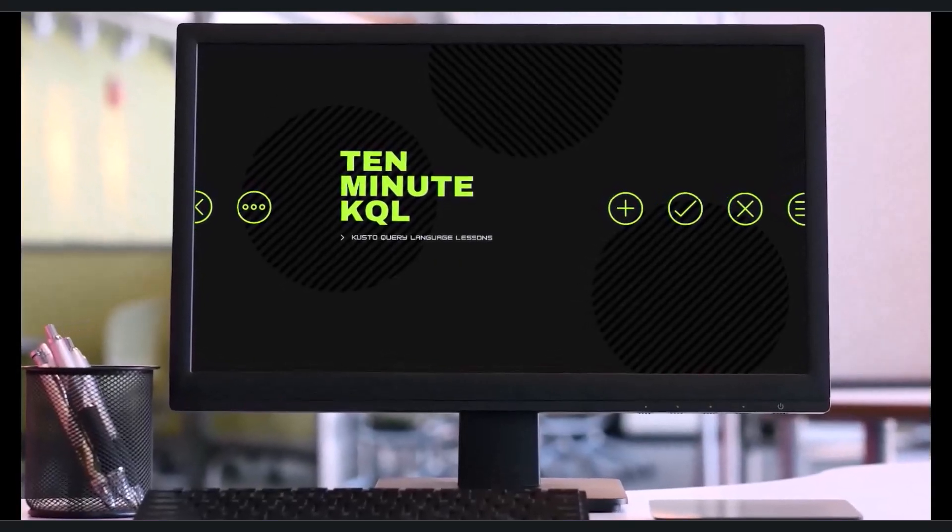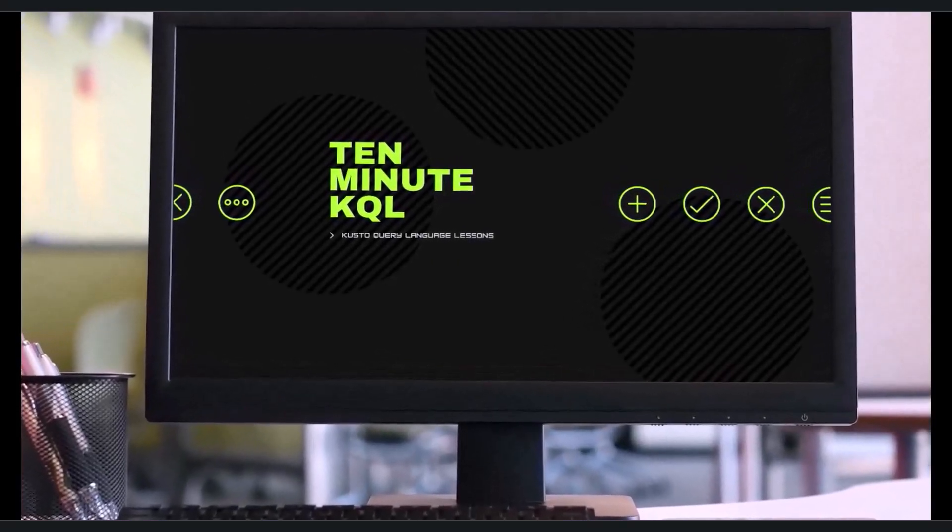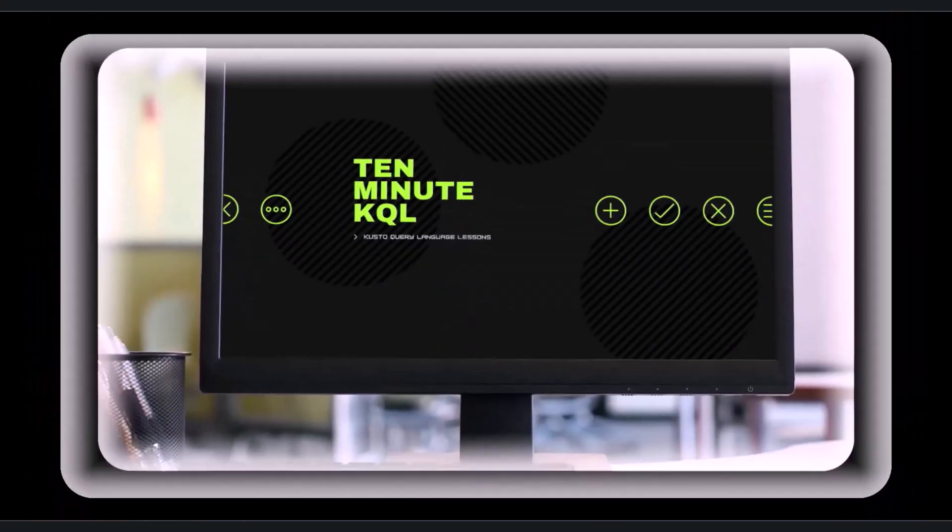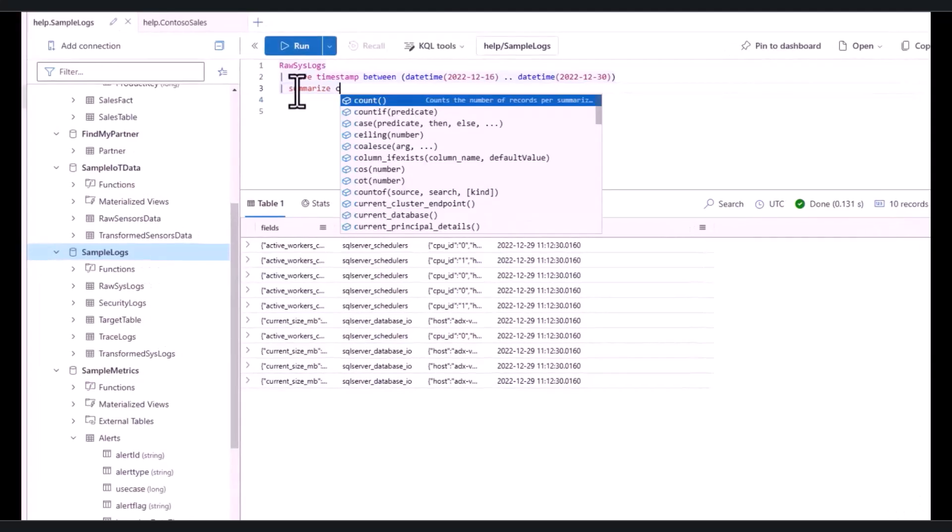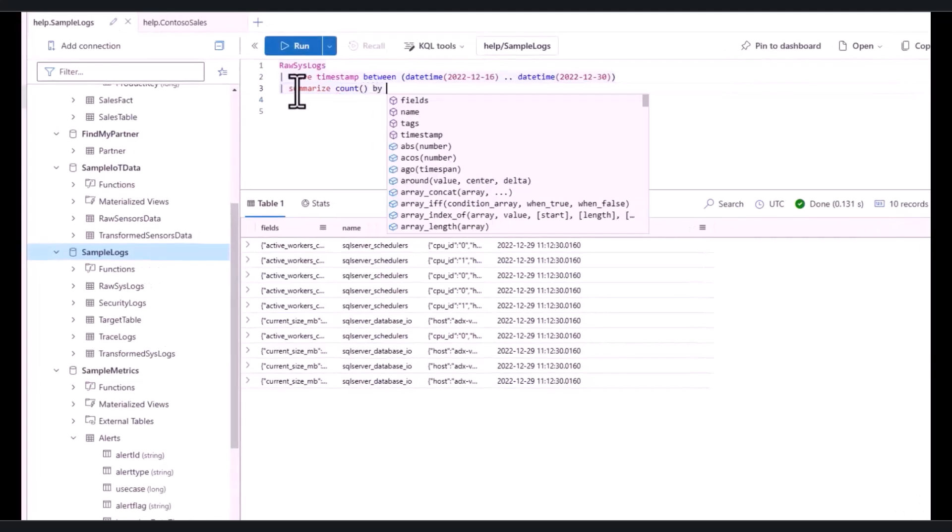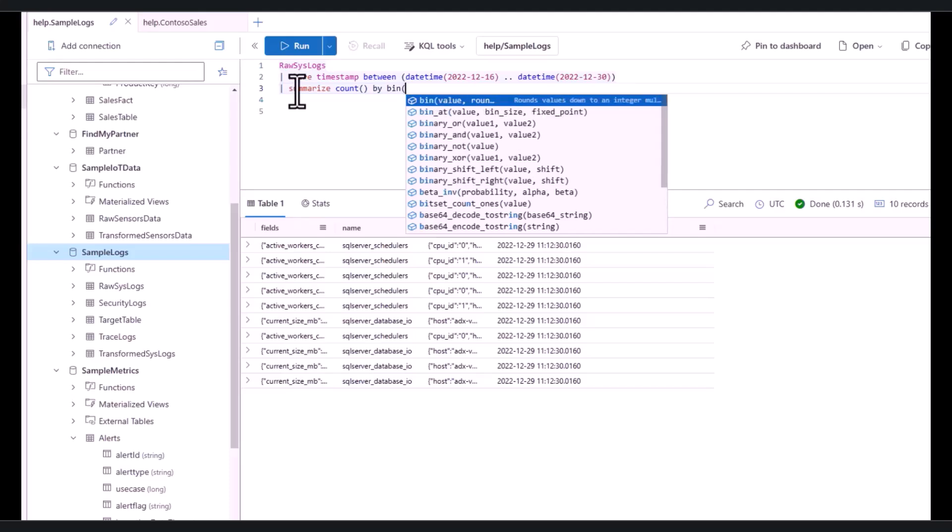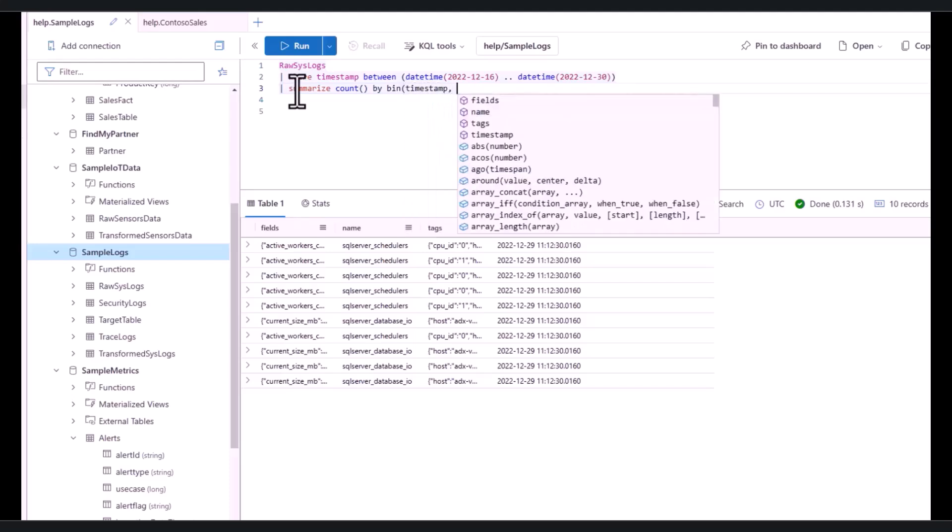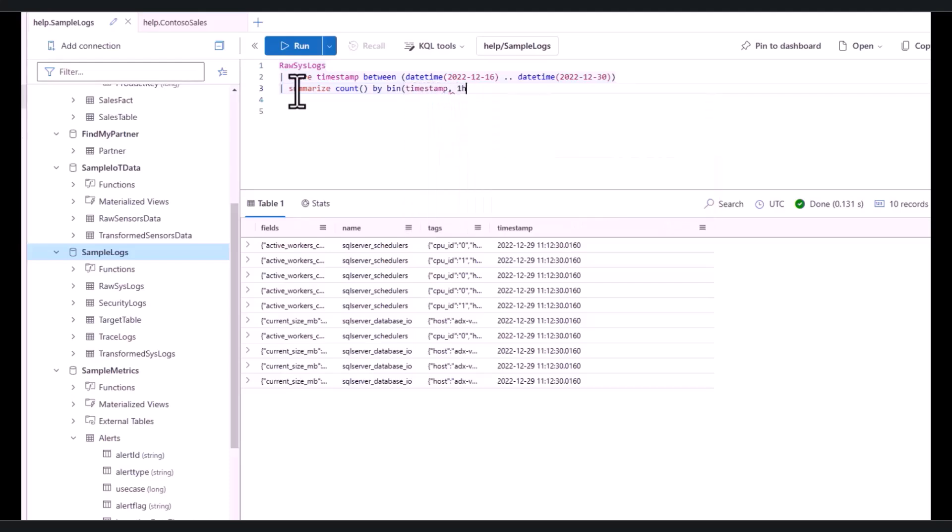Welcome to 10-Minute KQL. Whether you're a technology pro looking to master the Kusto query language or new to the world of IT and looking to learn your first language, 10-Minute KQL is a place to level up your skills. This is the eighth video in the KQL advanced series.